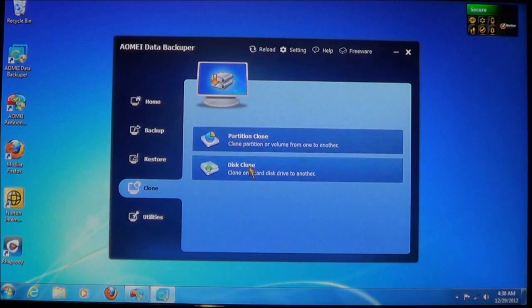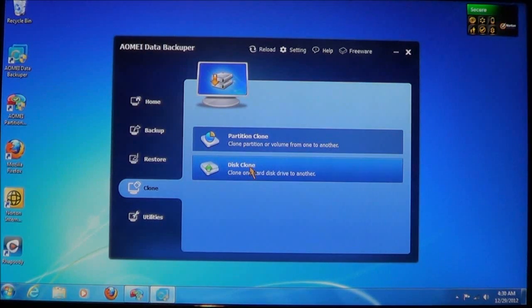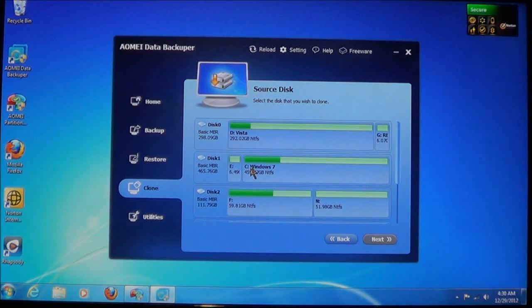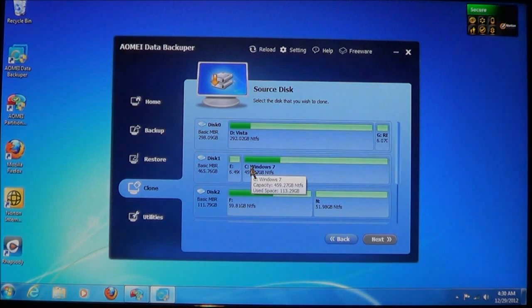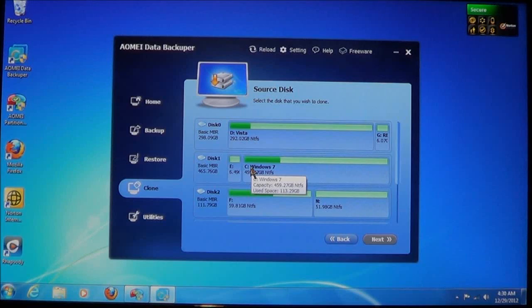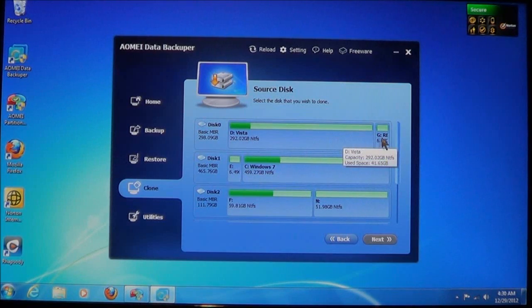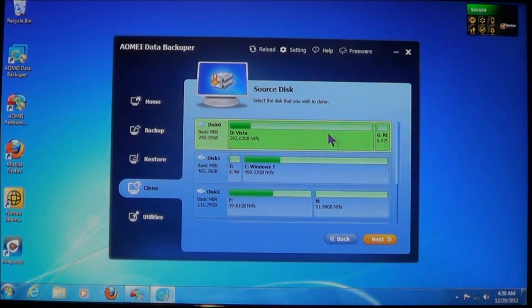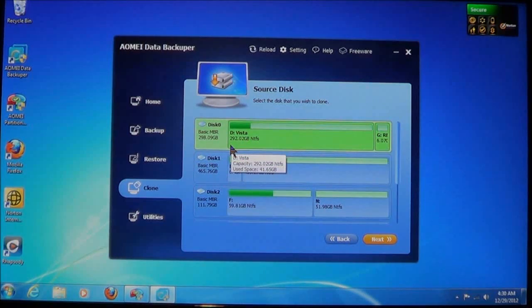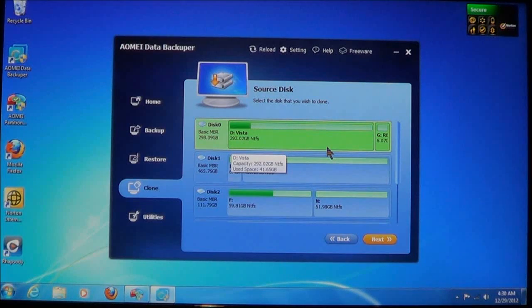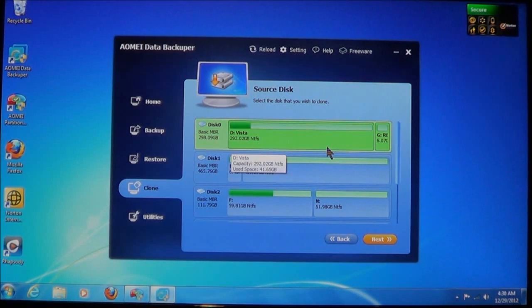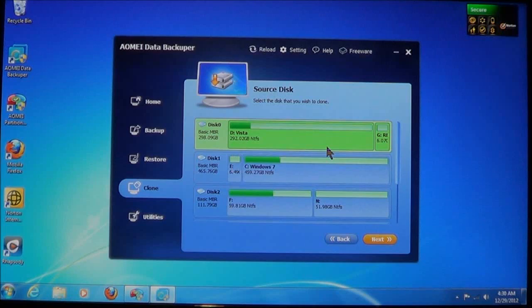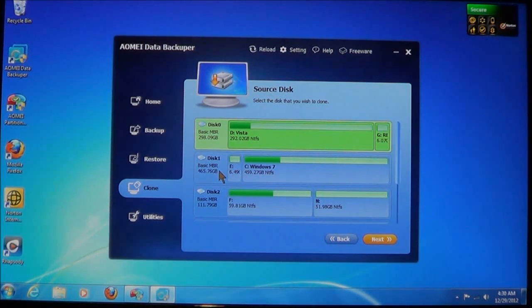Now, if you want to copy an entire disk, which means it contains everything that's on it, you can choose disk clone. What sets this apart is, instead of selecting a specific partition, you're selecting the entire disk. Even if the disk has multiple partitions on it, you're going to copy every single thing on it, and this is what sets them apart.